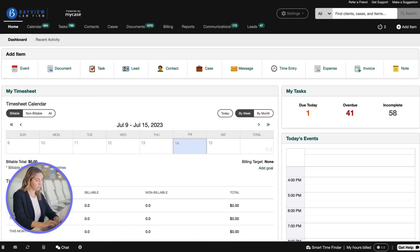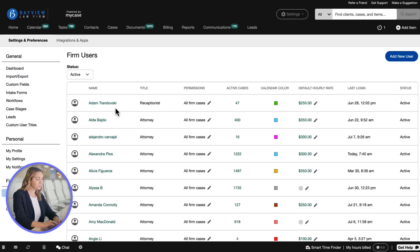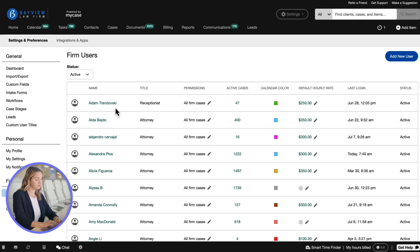To edit user permissions, go to settings and select firm user permissions. A list of the firm's users that have been added to your firm's MyCase account will appear.